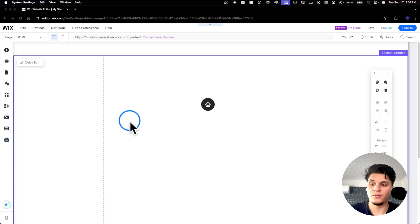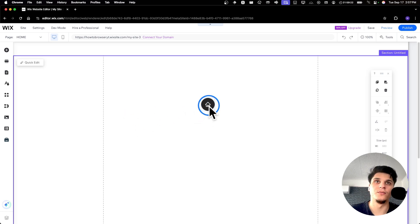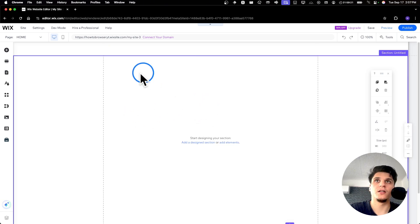If you want to make your Wix website mobile menu stand out, in this tutorial I'll show you how to turn a default hamburger menu into one that looks good. I'll show you how to customize it, so let's jump right into this video without wasting any time.